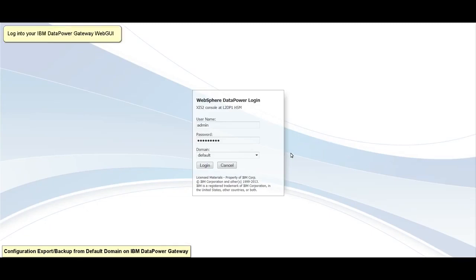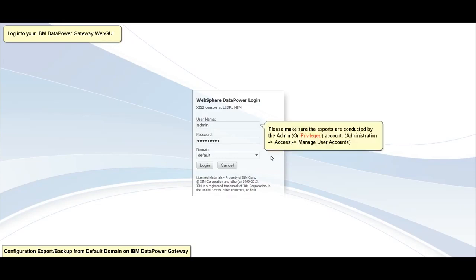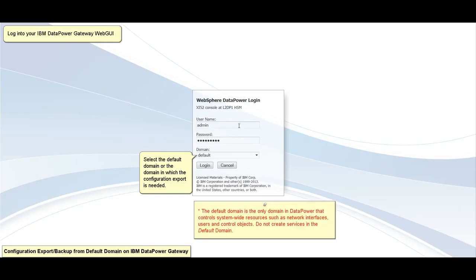Log in to your IBM Datapower Gateway web GUI. Please make sure the exports are conducted by the admin account. Select the default domain or the domain in which the configuration export is needed.